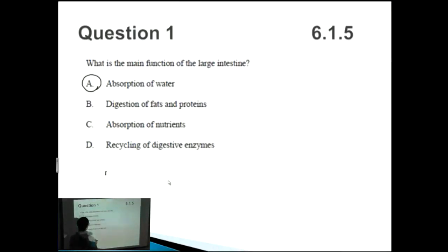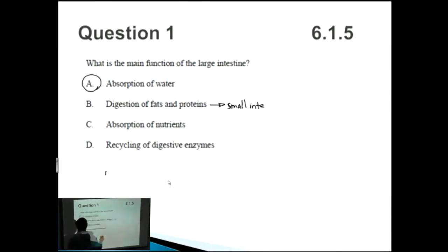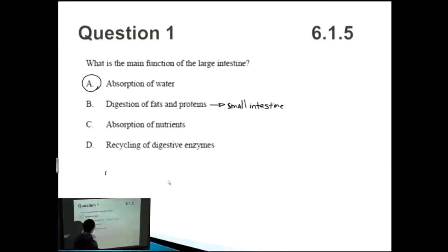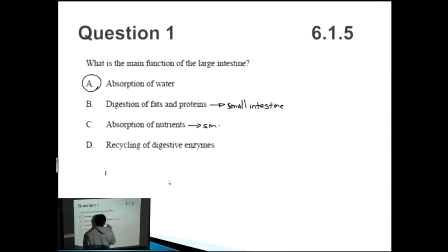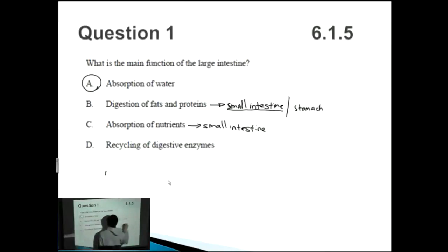The digestion of fats and proteins — what causes that? The structure being alluded to here is actually the small intestine. The small intestine digests and absorbs proteins, fats, and carbohydrates. The absorption of nutrients is also the small intestine. You could even argue that digestion isn't just one organ — it's both absorption and digestion. The stomach is also involved, because digestion is really about breaking down complex molecules into simpler ones that can be absorbed by the small intestine.